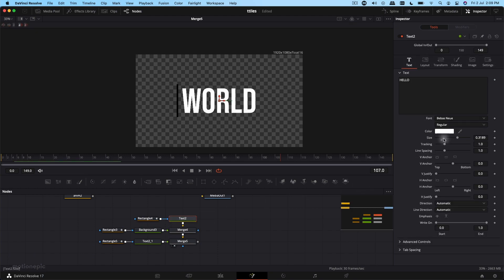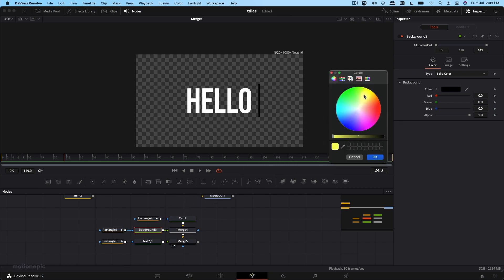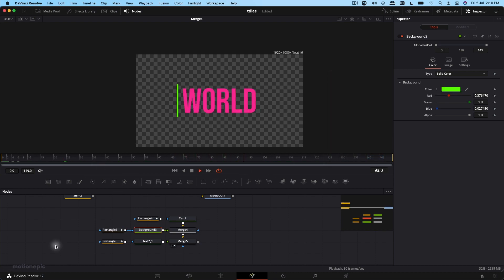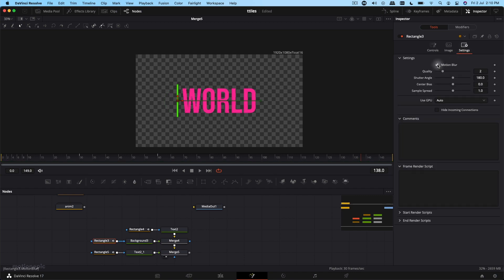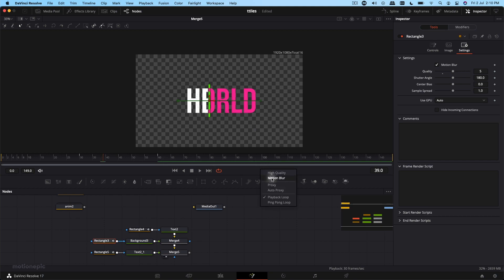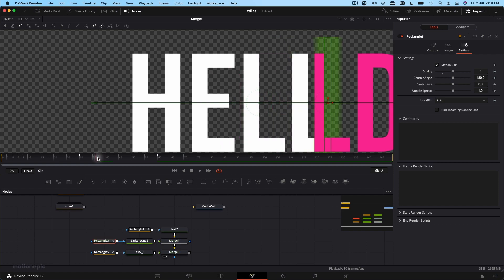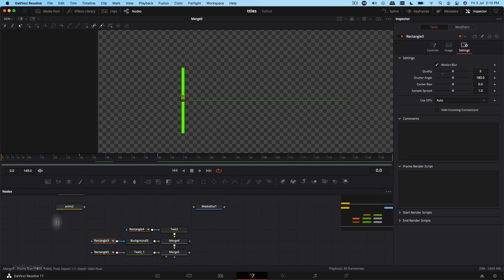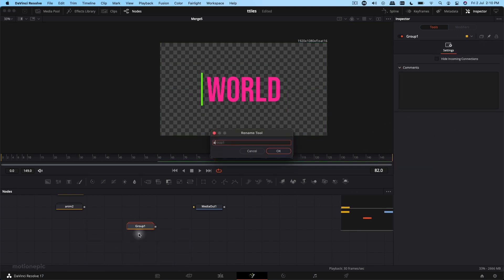You can go to text and change the color, and change the color of the line — maybe make it yellow. You can also enable Motion Blur. Select the rectangle that's being animated, go to Settings, turn on Motion Blur, and play with the quality. Make sure Motion Blur is enabled in the middle frame. Zoom in to see it working. Group this and call it Animation 3.